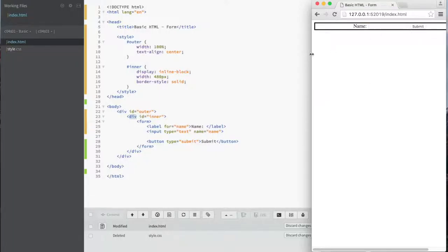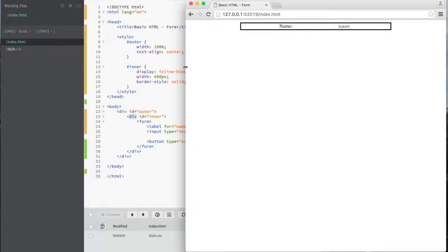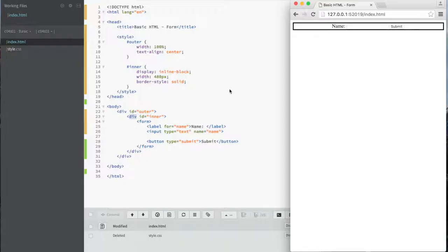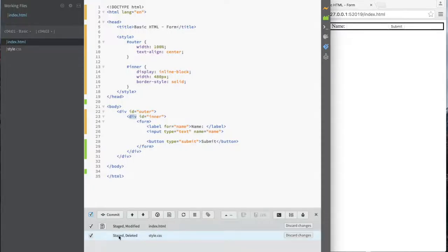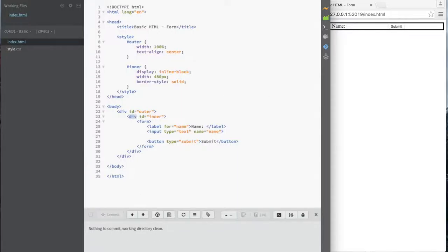So we have an outer div that gets styled, and within it an inner div, and within that a form. Let's save this and refresh. There we go — we have the inner div with a form inside it, centered inside the outer div that's 100% width. Take note of what the controls look like: the input control and the submit button. Depending on whether you're running Mac, Windows, or Linux they may look a little different. This is a basic form. Let's commit the changes and call it 'basic HTML form'.